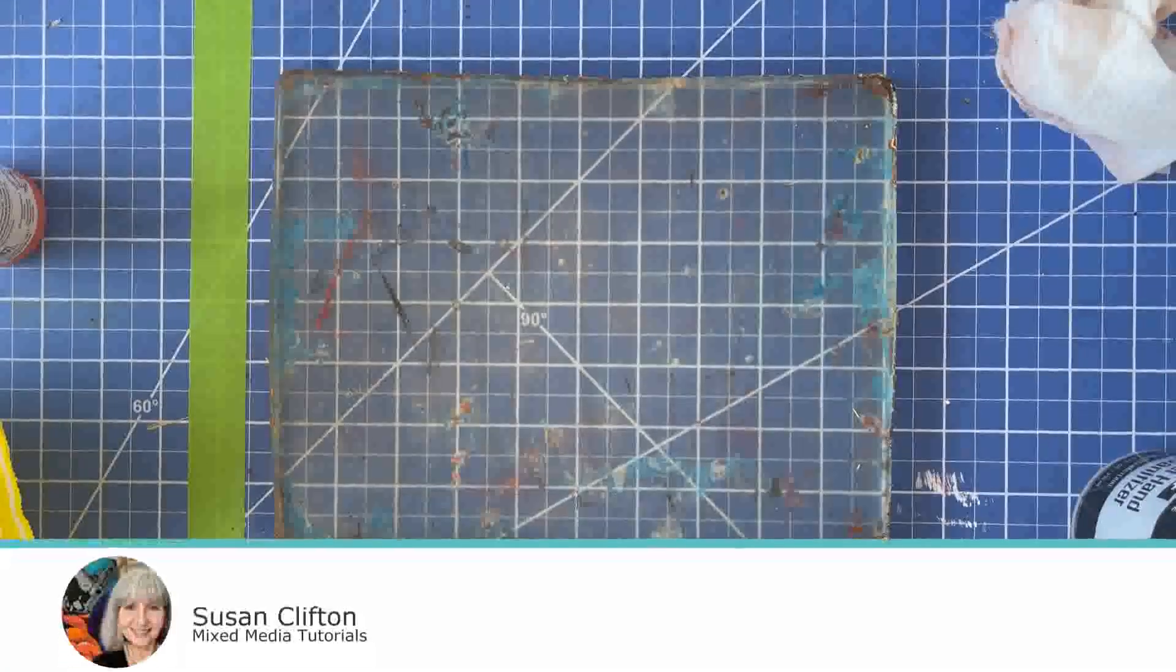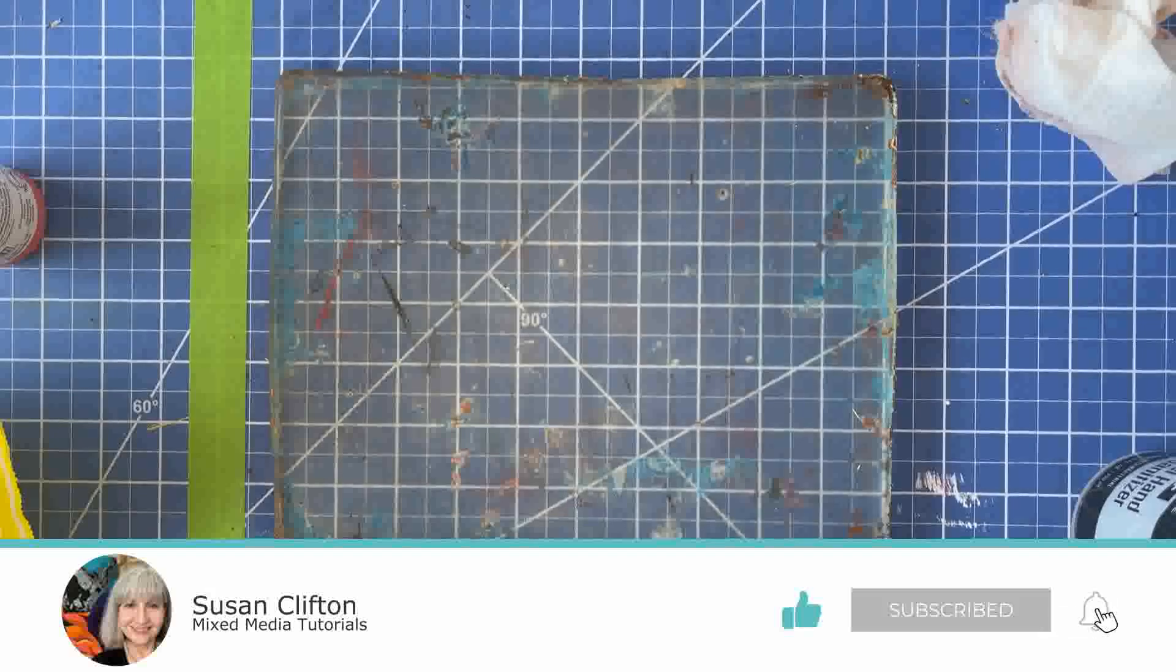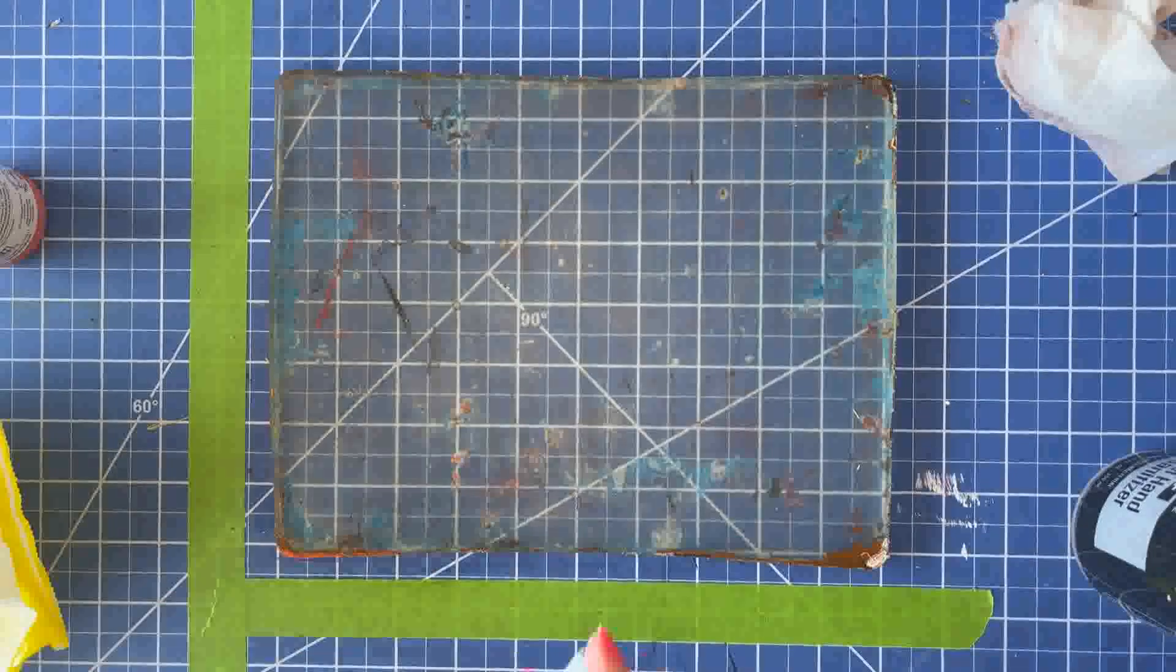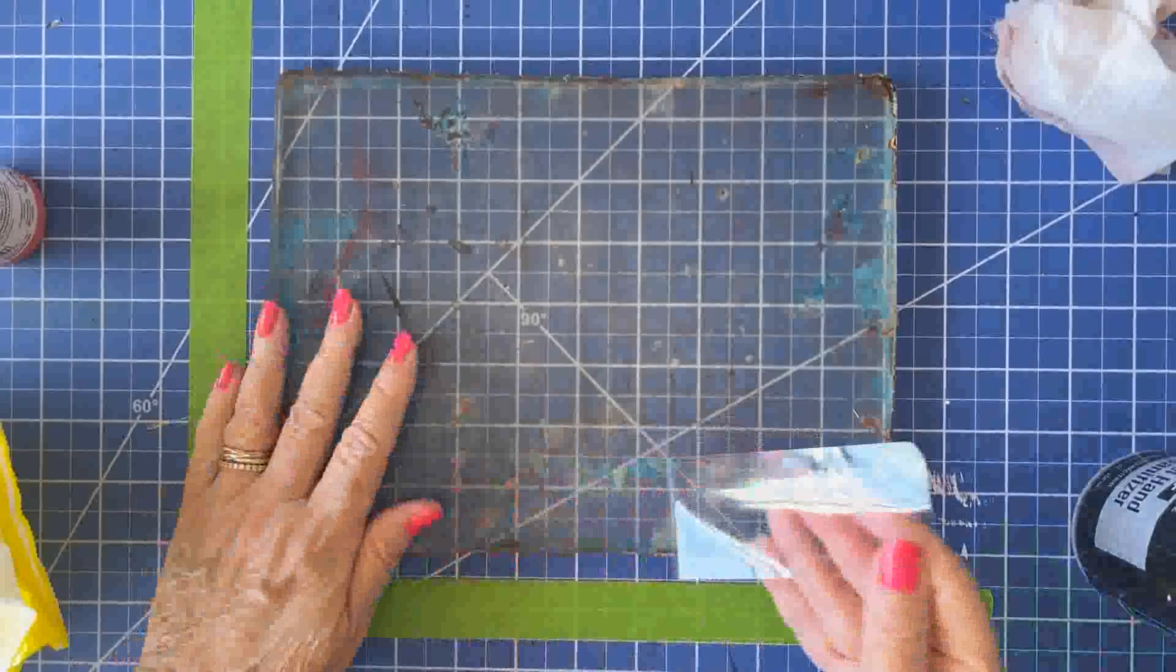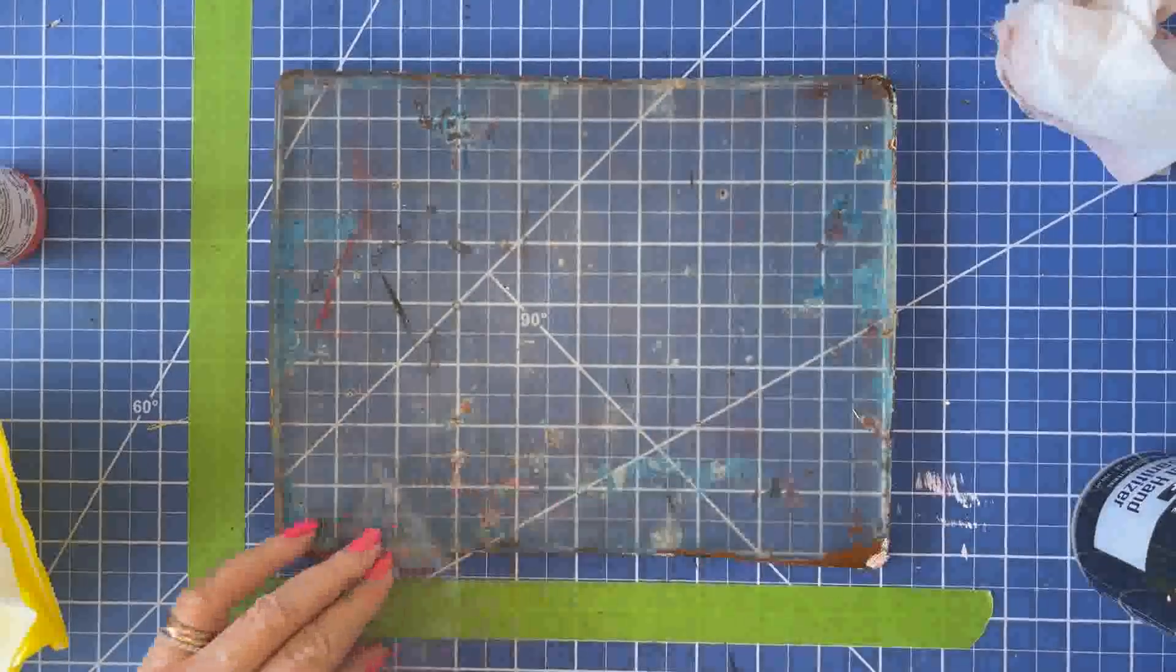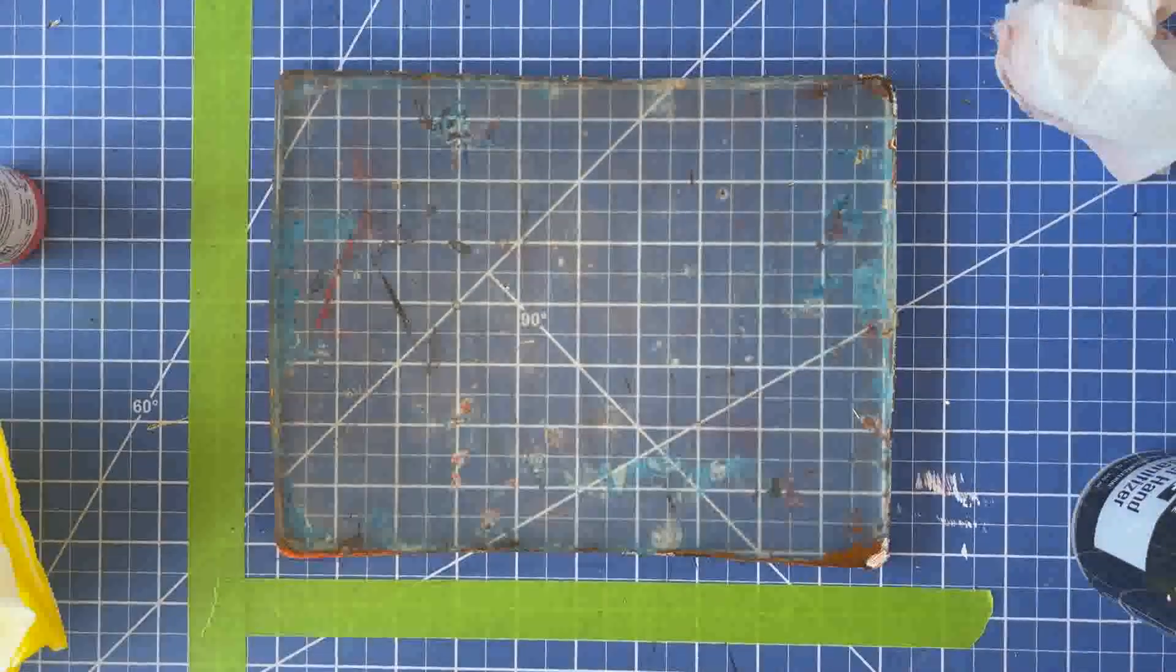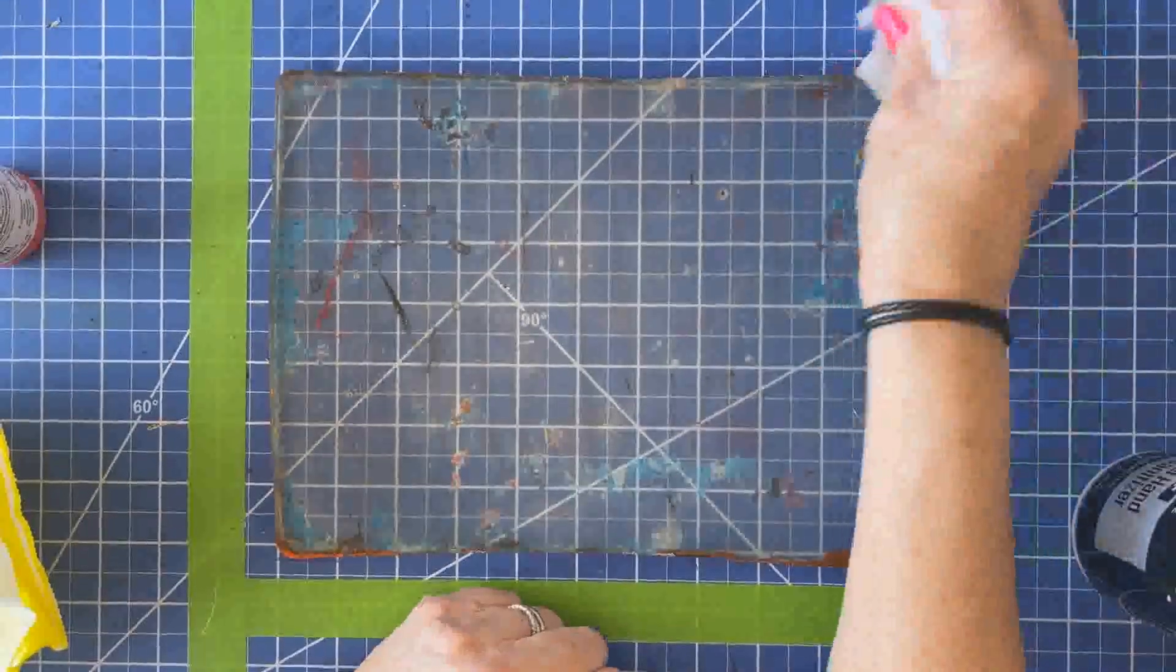Now I'm going to try some packing tape. Guess what? This usually works. It did not work this time. As you can see, didn't work at all. So I think that paint was really, really on there. But that's also another thing you can try.